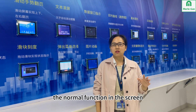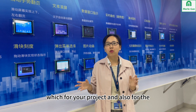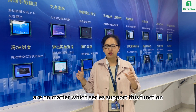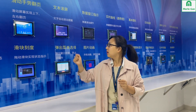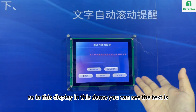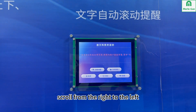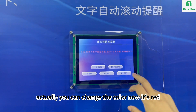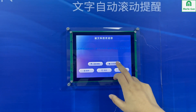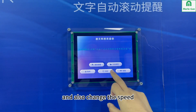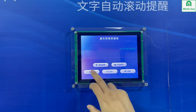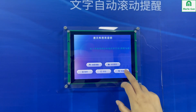Text scrolling is a normal function in the screen, useful for your project and also for the machine. The DGUS system, no matter which series, supports this function. In this demo, you can see the text scrolling from right to left. You can also change the color — now it's red, black, blue — and change the speed: faster, even faster. You can also pause, resume scrolling, or hide.